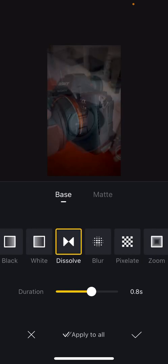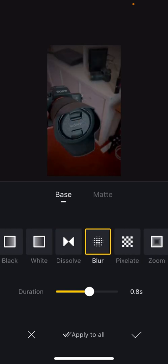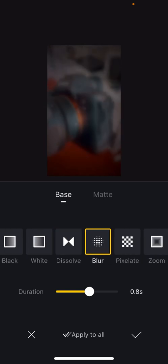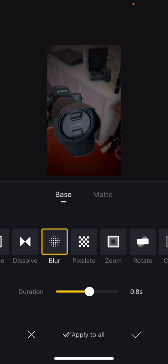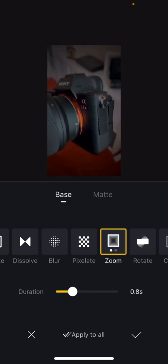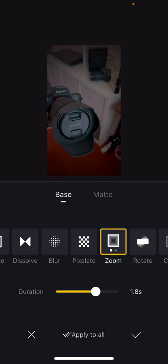There are other transitions here. I like the blur one. I think that's often quite nice in a montage style video and the zoom effect is quite effective as well.